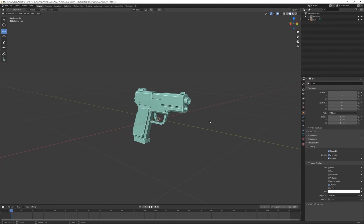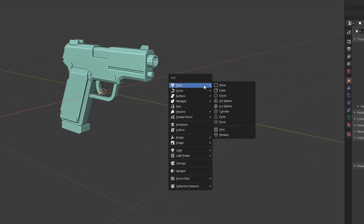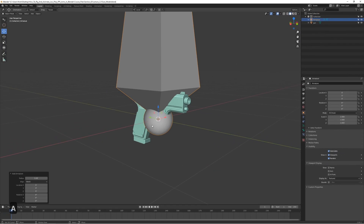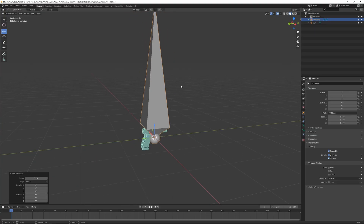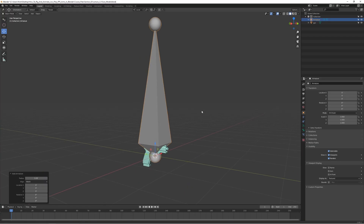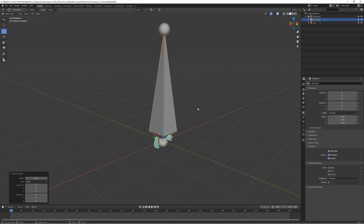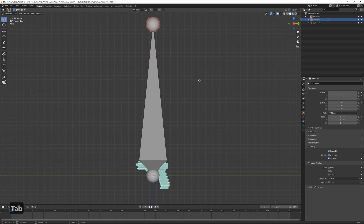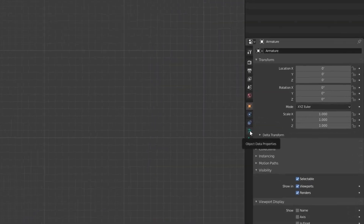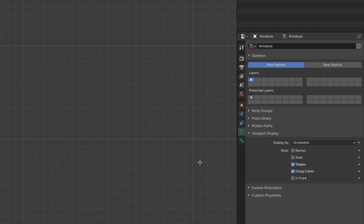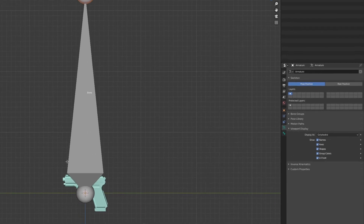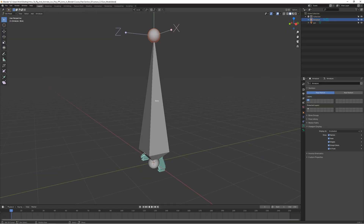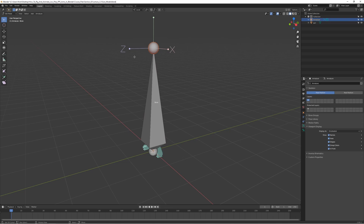Let's start adding some bones and start rigging. Press Shift-A and choose Armature. This is going to create a big bone in the middle of the scene at the 3D cursor location. Switch to the side view by pressing Numpad 3, and switch to Edit Mode by pressing Tab. In Object Data Properties, go to Viewport Display and enable Names, Axis, and In Front so the bone is always visible in front of the mesh.